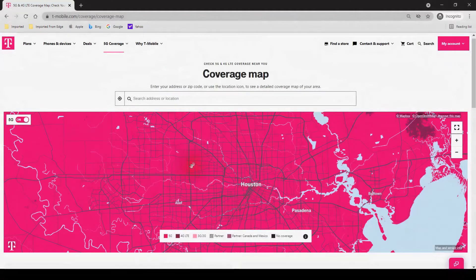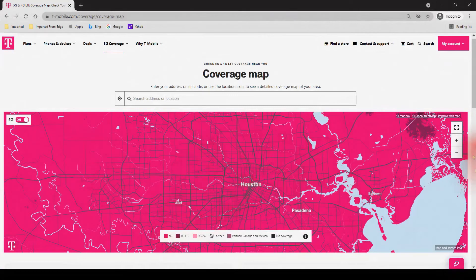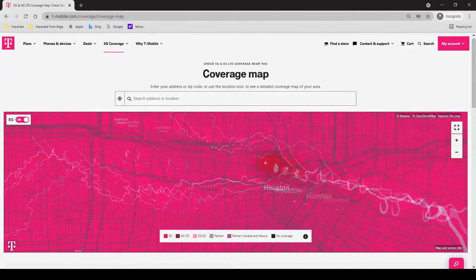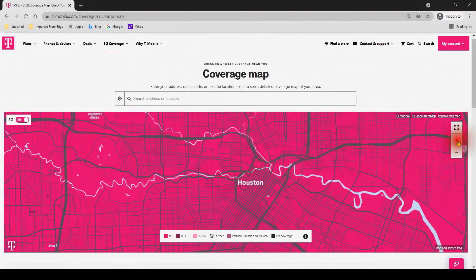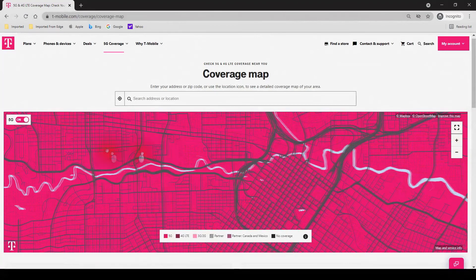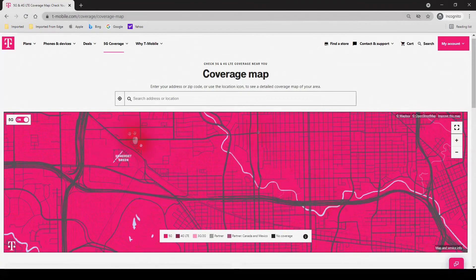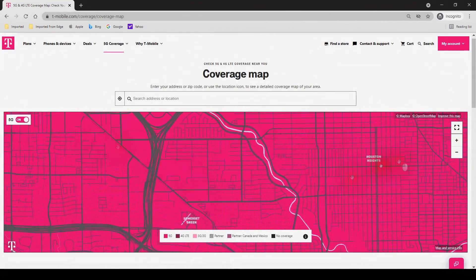Now I'm on T-Mobile's website at their coverage map, focused on the city where I live, Houston, Texas. You can see that pretty much the entire city has 5G coverage. Unfortunately, as of this video, their map does not tell you which type of 5G is available. Among all this magenta, I have no idea where the low band, mid band, or millimeter wave 5G is. I really hope T-Mobile will be able to fix this in a future update.